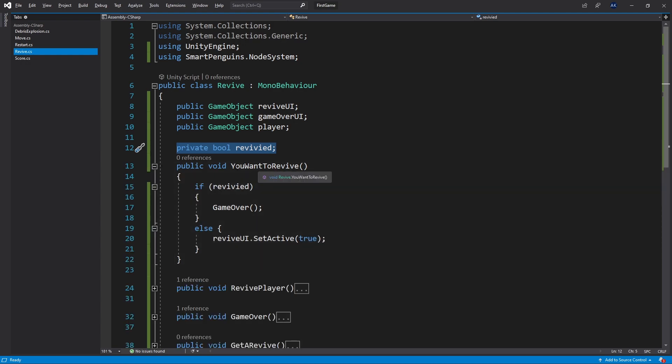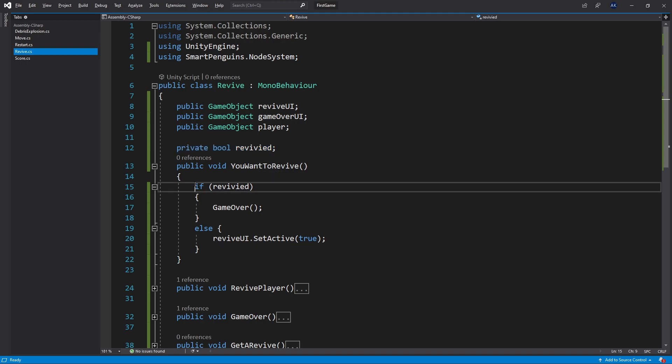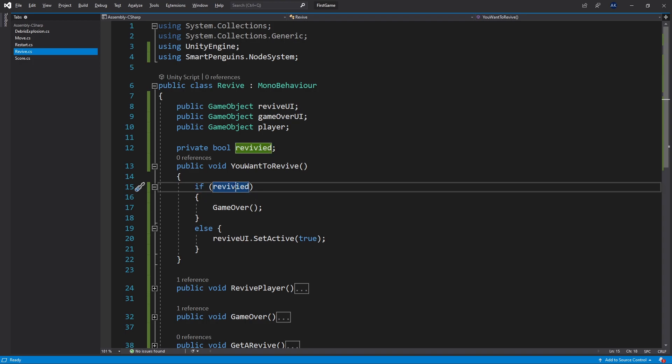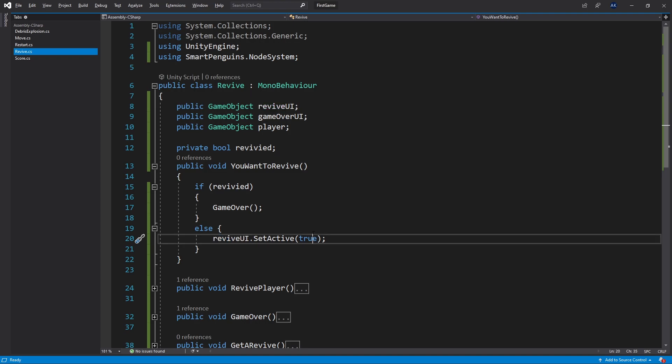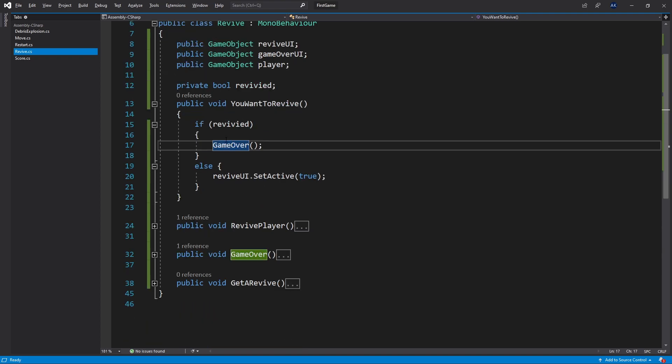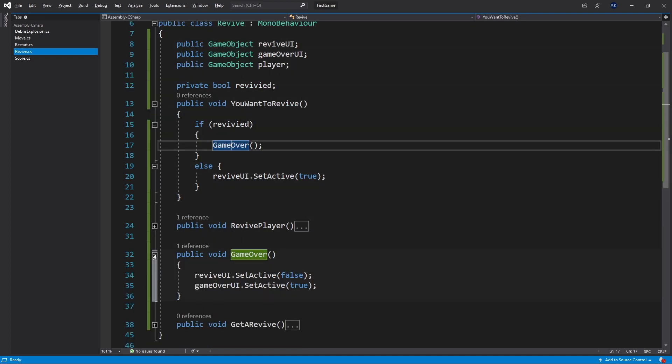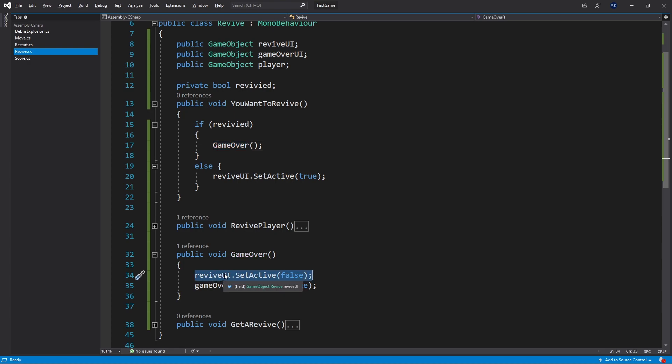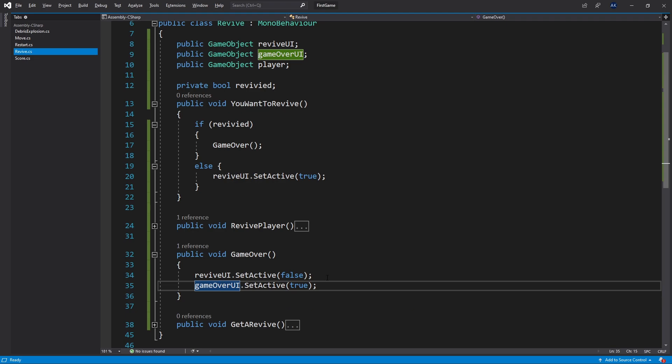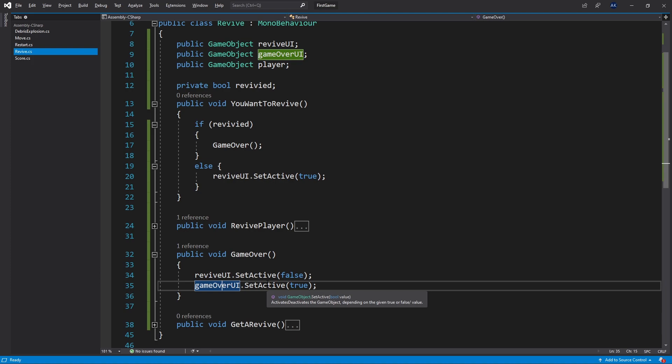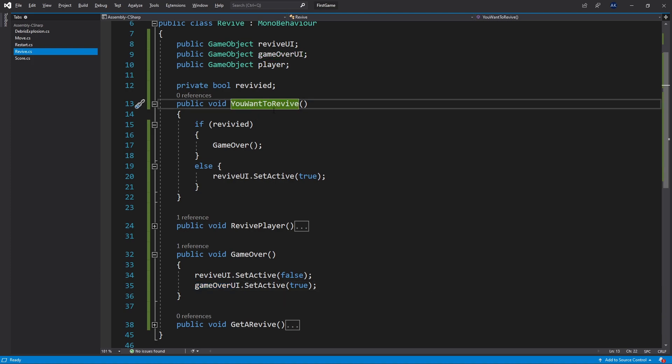The first stage that this revive logic goes to is if you want to revive or not. This method, YouWantToRevive, gets triggered once I hit the enemy. You can see in here I check for revived. If revived is true, then I go directly to game over. If revived is false, then I turn on the revived UI, set active to true. For the game over method, it's pretty simple. All it does is make sure that the revive UI is turned off and turns the game over UI on. That's pretty much it on the UI control.